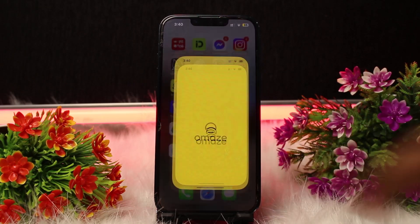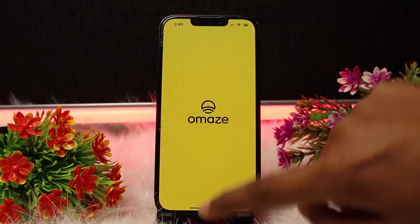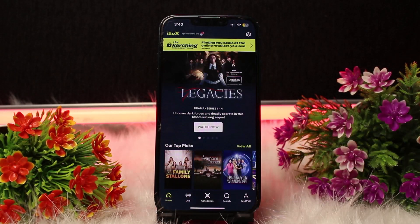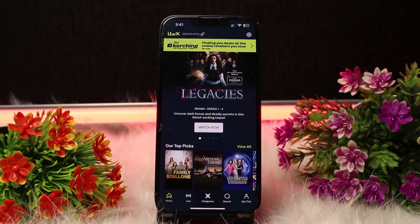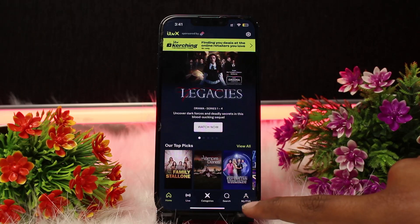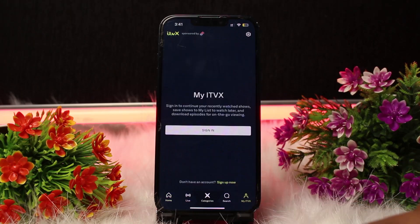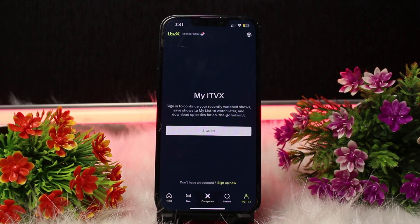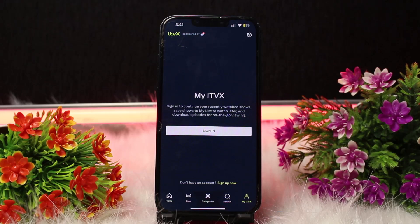If you are doing it on a device, open the ITBX app and make sure that you are logged into your account. This will be the home page of ITBX. After that, click on the profile icon at the very bottom right of the menu. Make sure you are signed into your account, and here you will see the option of 'Continue Watching'. Click on that option after signing in.